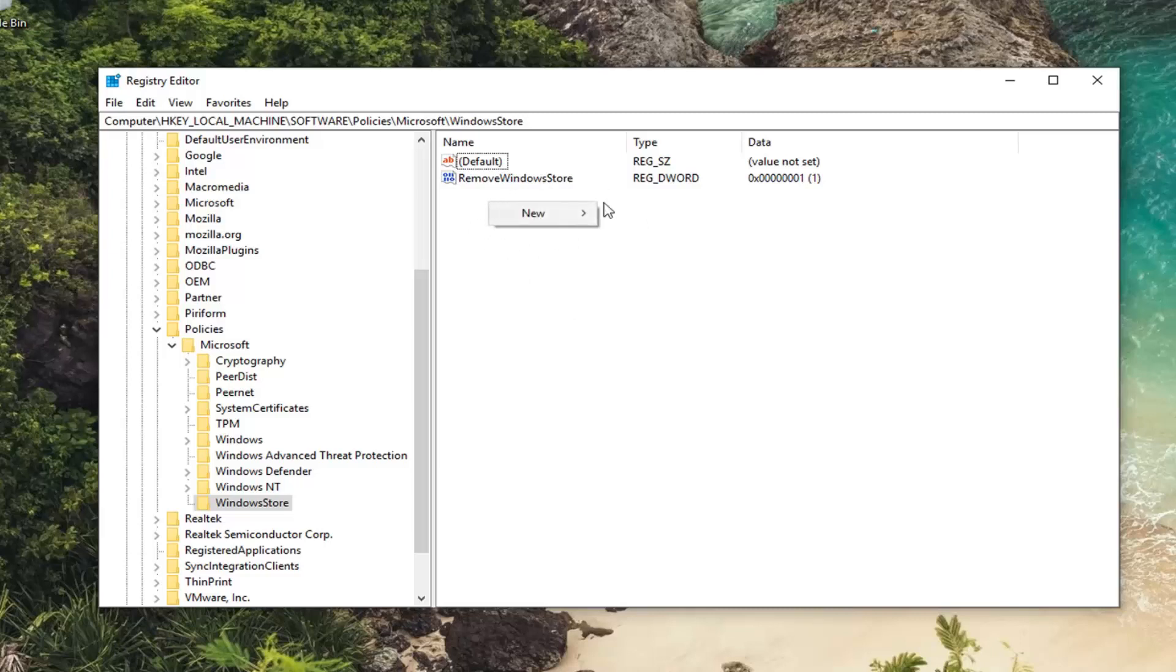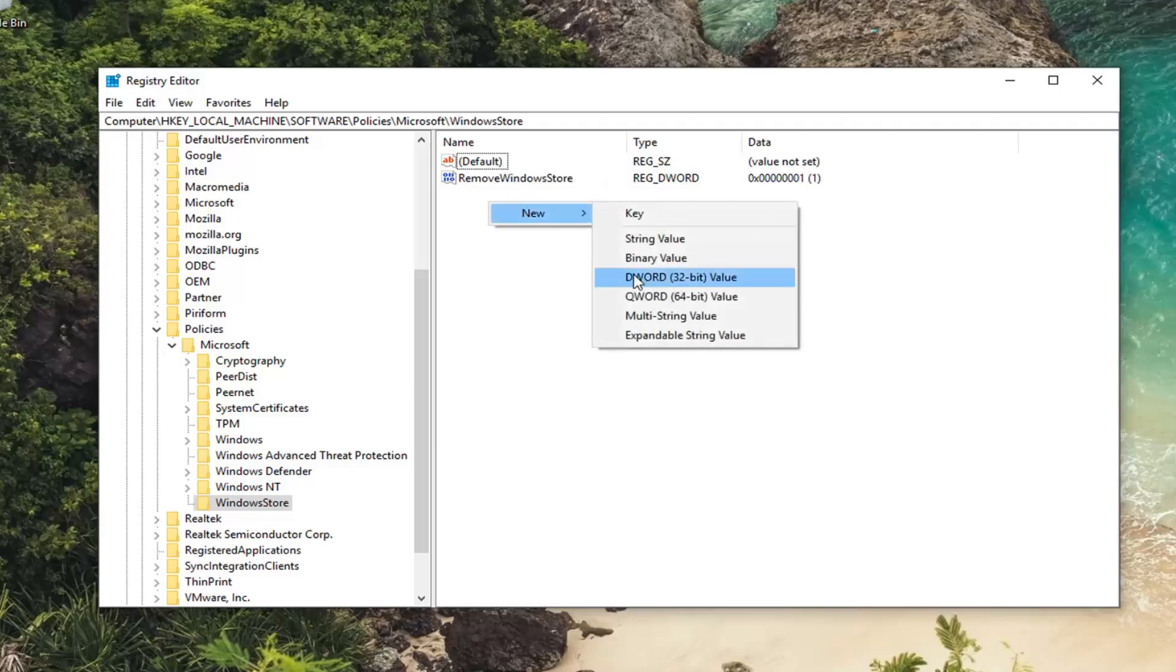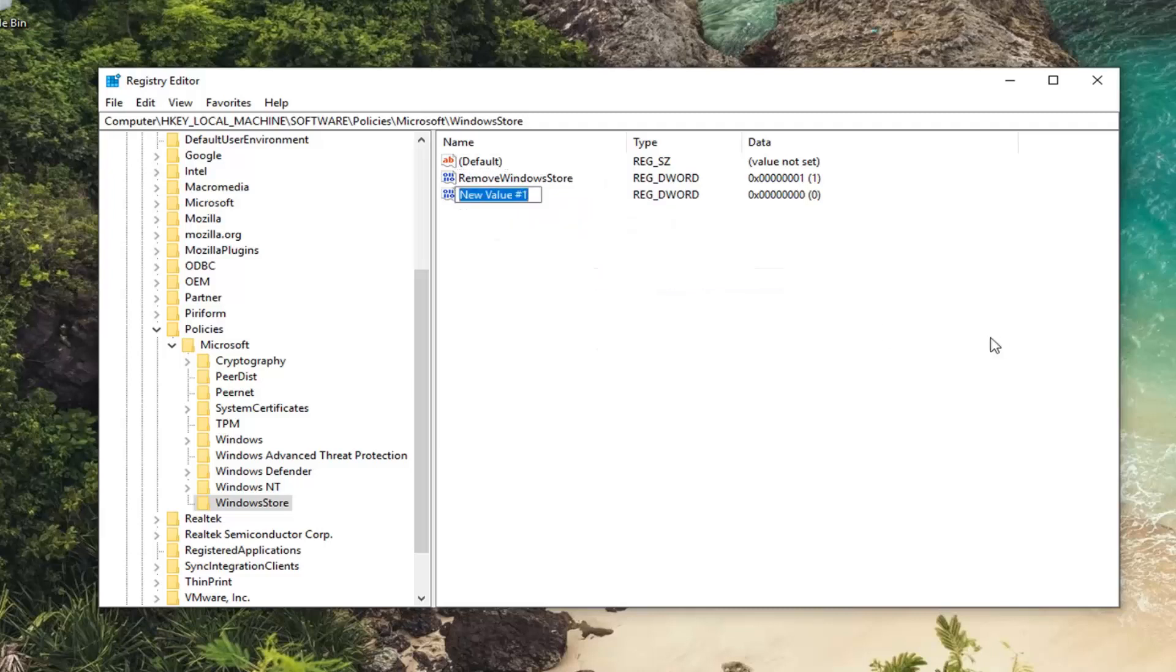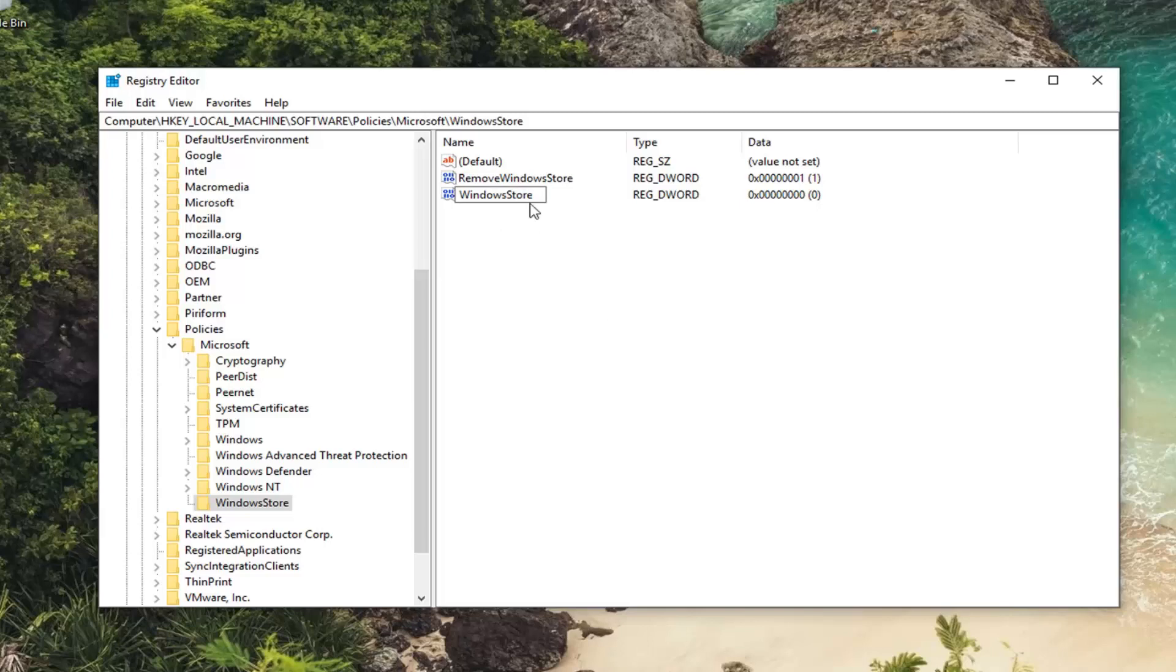So right click in a blank area. Left click on New. And then left click on DWORD 32 bit value. We're going to call this, and it's very important to type in it exactly as it appears. Windows Store. No spaces at all. So it's just Windows plural. So Windows Store.